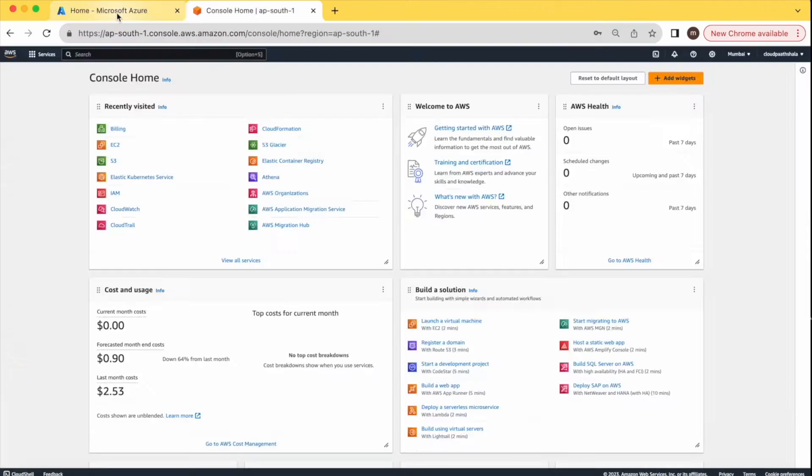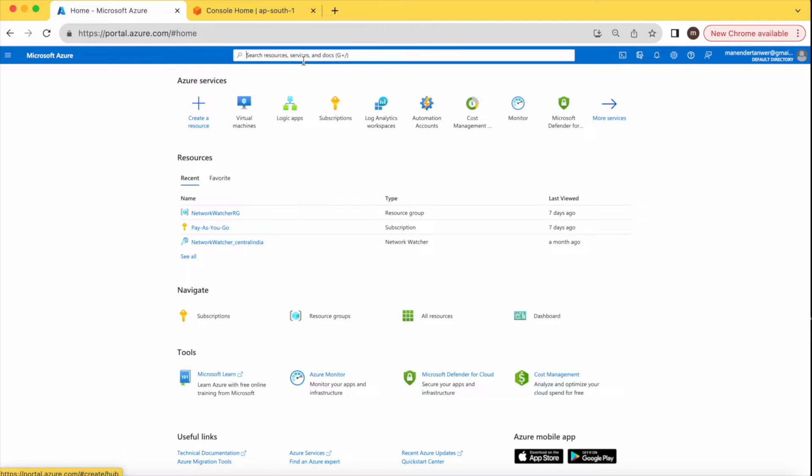Hello everyone, welcome back to Cloud Parshala. My name is Maninder. Today's topic is about migration of VMs from AWS to Azure. We will perform this migration using the Azure Migrate service. In this video, we will discuss how to set up and configure Azure Migrate service to migrate VMs. Let's get started.